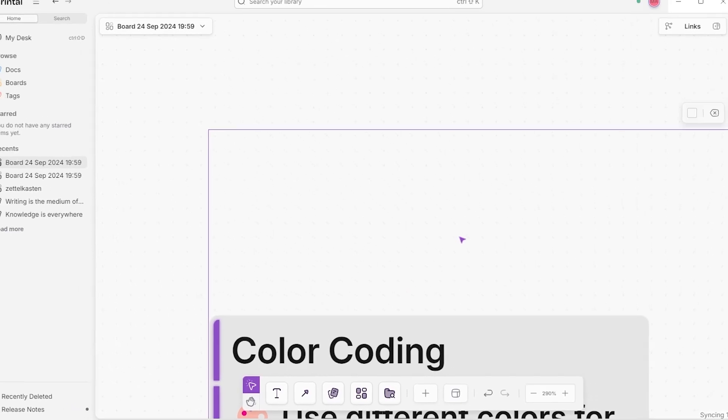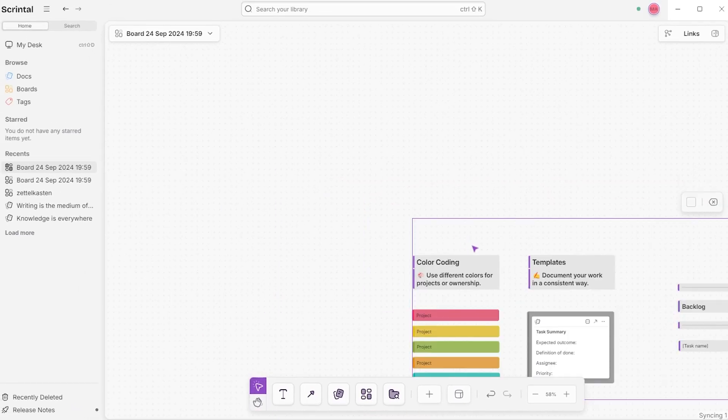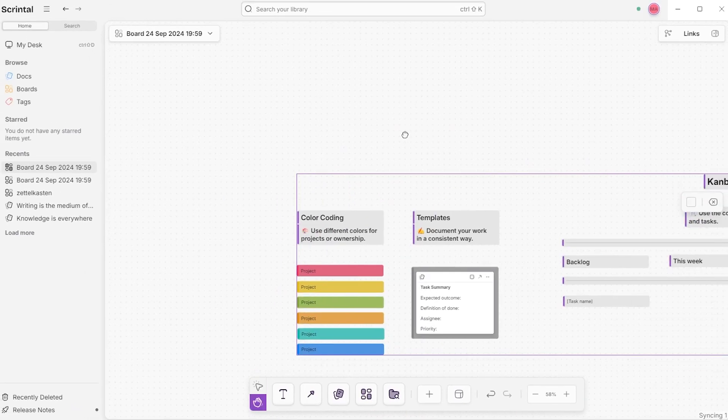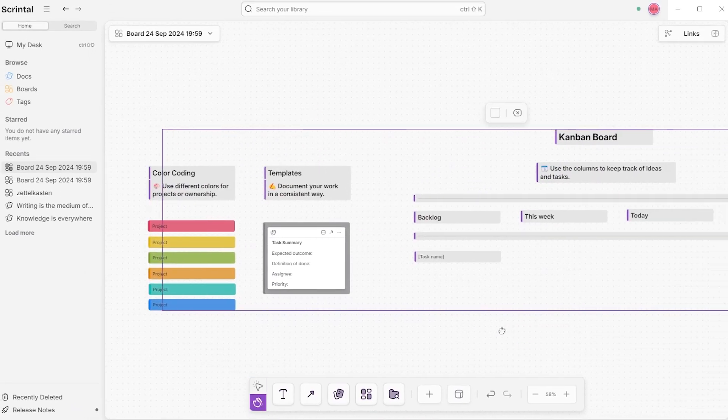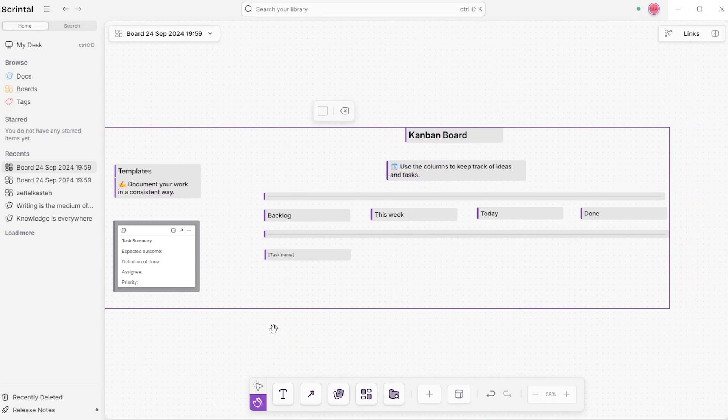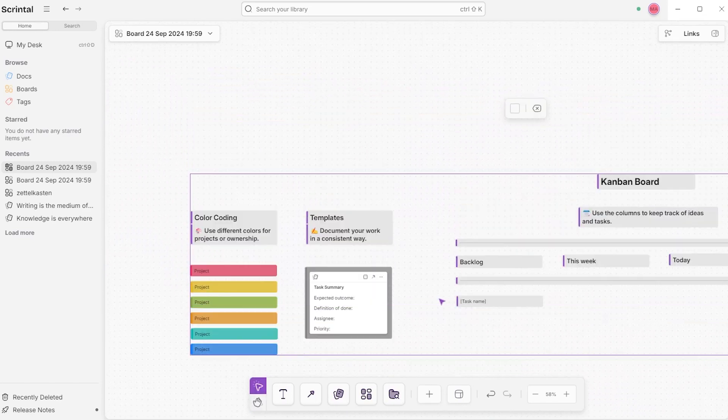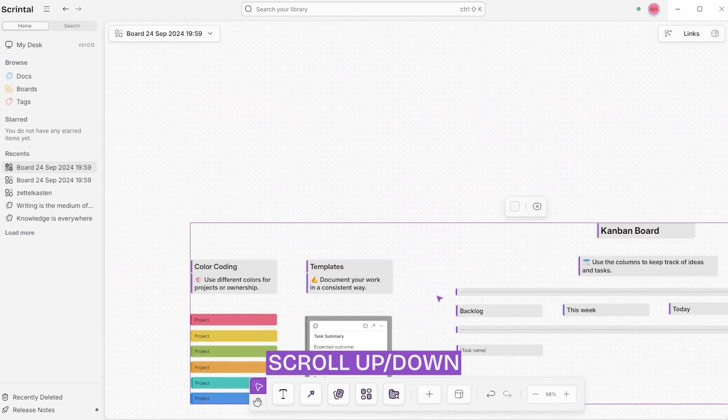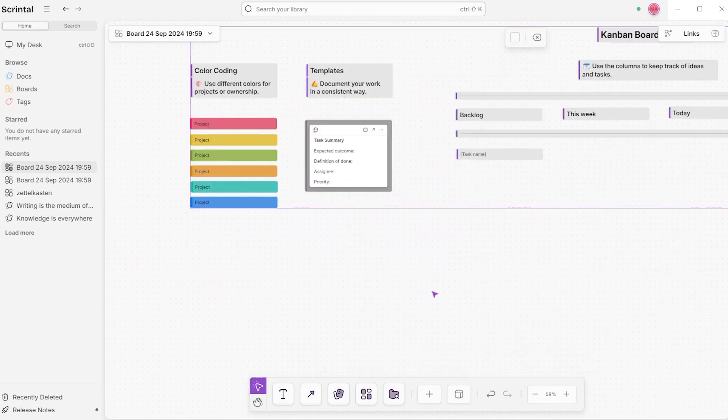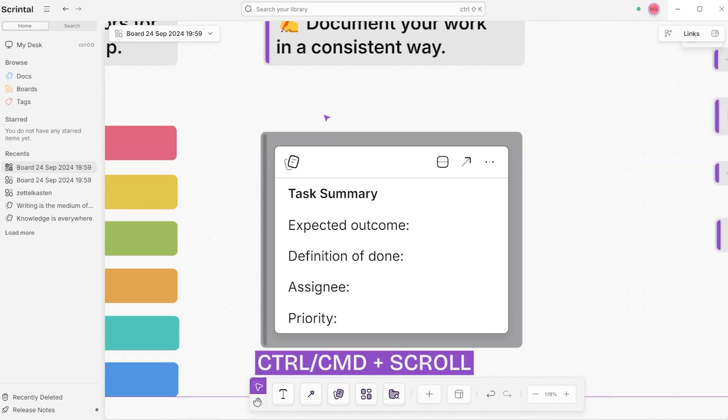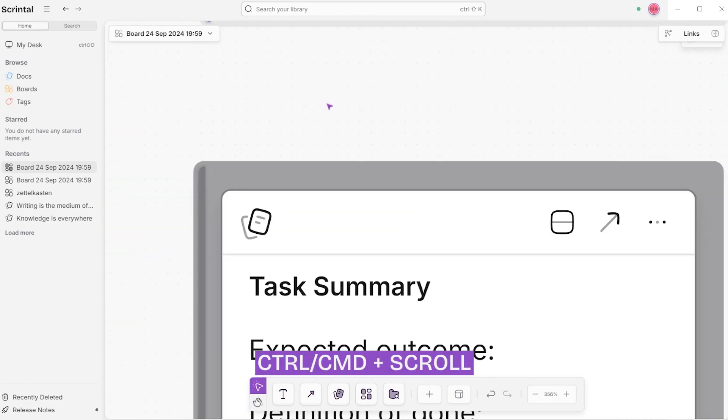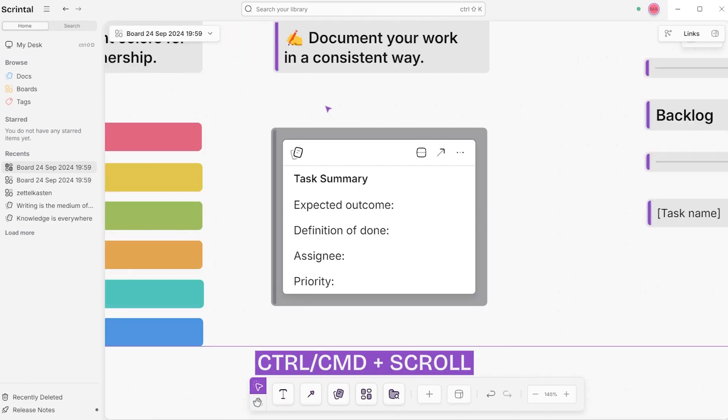Once your board is populated with a variety of blocks and documents, which are topics covered in another video, you will need to navigate through it all. You can do this by holding the space bar while you click and drag your mouse, by scrolling up and down, or by holding Control or Command as you scroll to zoom in or out.